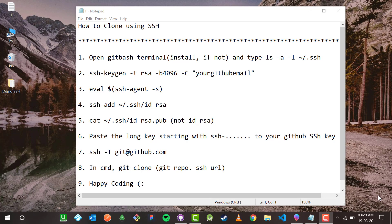That's it guys — this was all about how to use git clone for cloning repositories using SSH keys. If you haven't seen the previous videos of this series please go and watch them, as they are all related to GitHub. If you found this video helpful, please like it and subscribe to the channel. I'll be back with a new interesting topic — until then, thank you and happy coding!